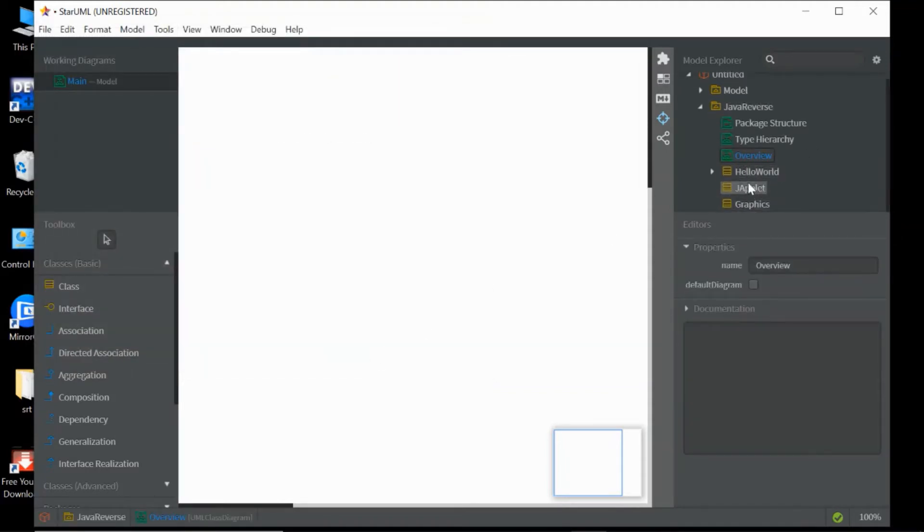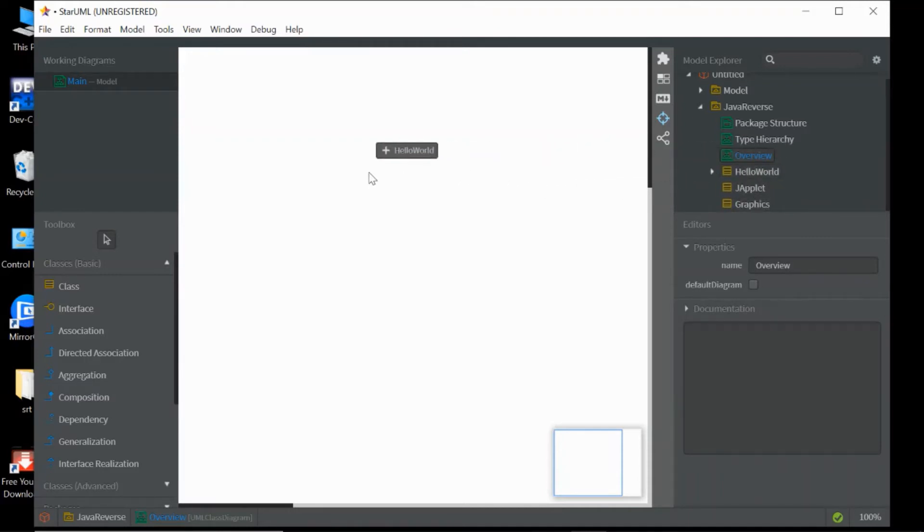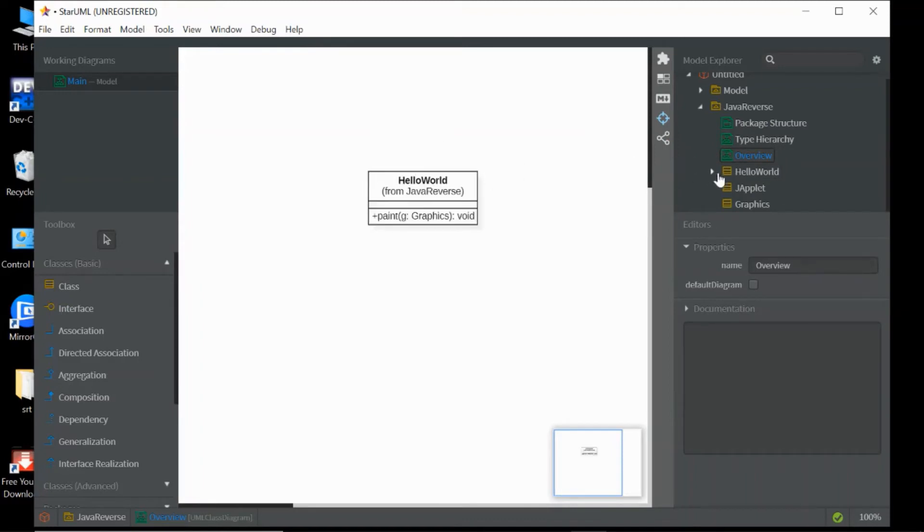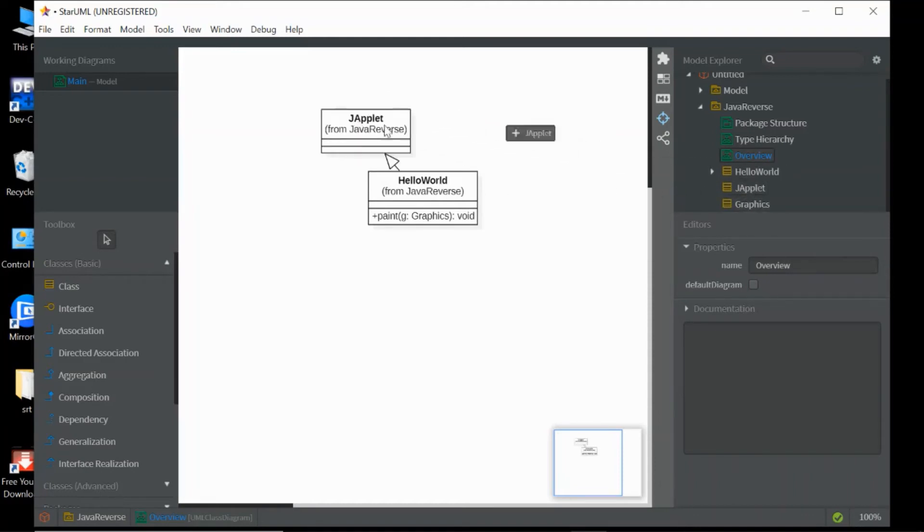Here are HelloWorld Java and Graphic. Just drag them to this white screen.